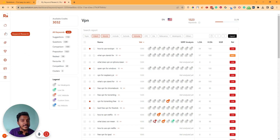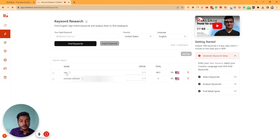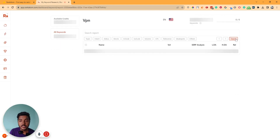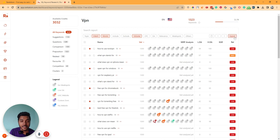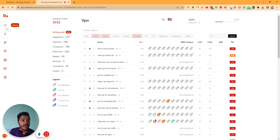If you want to export all these keywords, it's very easy. Just click on Export — you can select specific keywords or export all of them. It will be exported as an Excel XLSX file. You can use it for your projects.